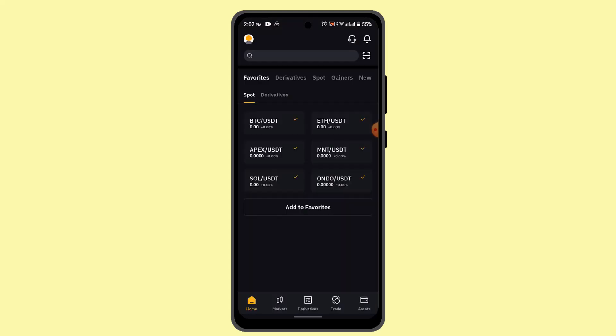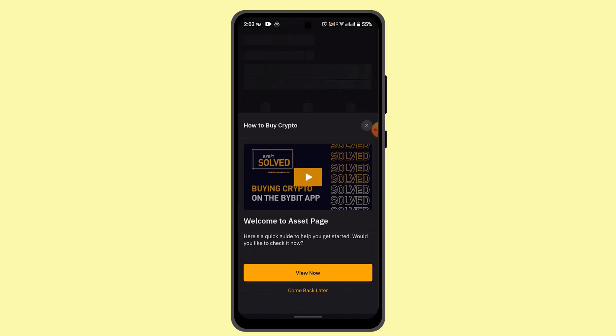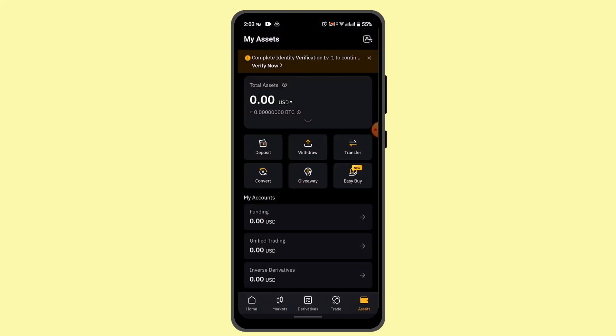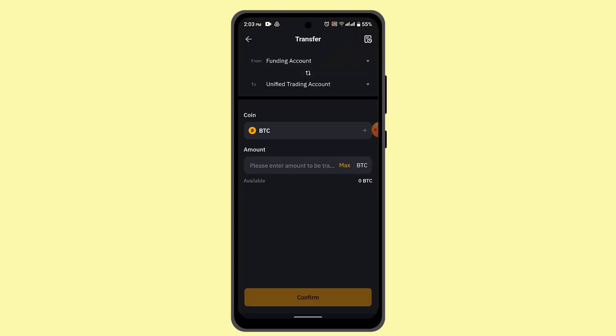When you're logged into your Bybit account, it's going to take you to the home page which is going to look something like this. Now here, go to Assets from the bottom right-hand side corner and go ahead and click on the transfer button from the top right, or you could go ahead and tap on withdrawal. And when you do that, it's going to automatically select Bitcoin.